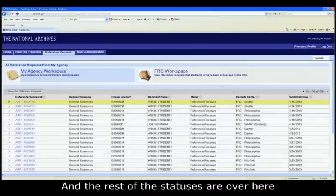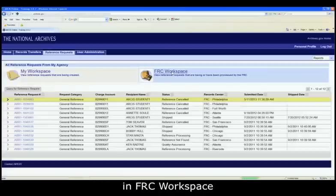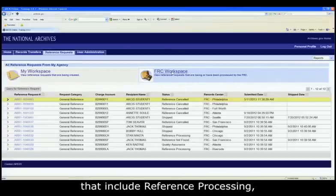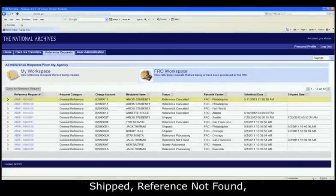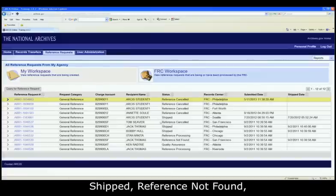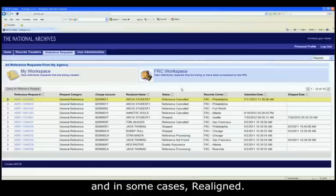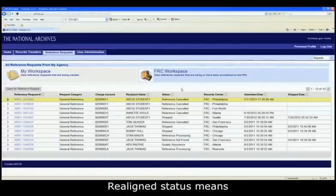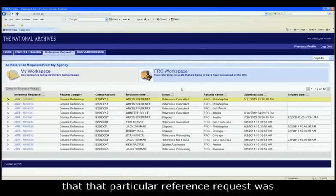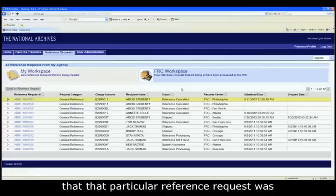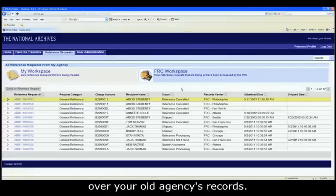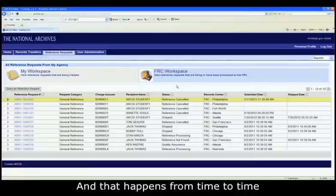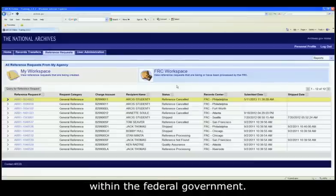And the rest of the statuses are over here in FRC workspace that include reference processing, quality assurance, ready for shipment, shipped, reference not found, and reference canceled. And in some cases, realigned. Realigned status means that that particular reference request was realigned because an agency took over your old agency's records. And that happens from time to time within the federal government.